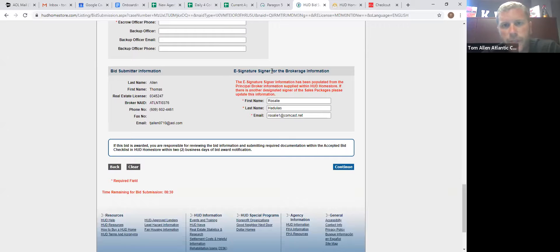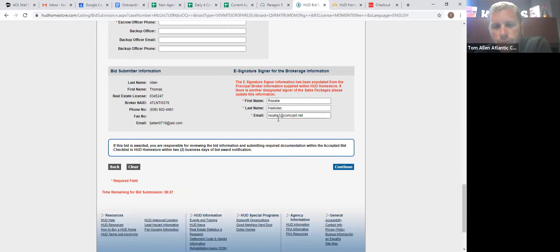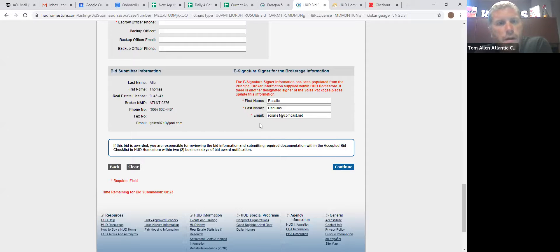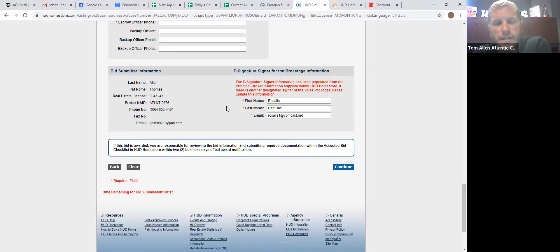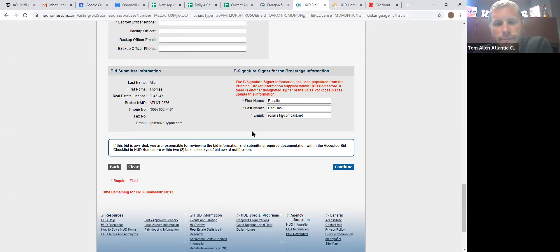Then down at the bottom, e-signature signer for brokerage, for us at KW, Rosalie is populated in there because she's our broker. I've never had an issue with her waiting to sign things. I just send her a text and say, a contract's coming to you. Can you please, you know, docu-sign it? Never had a problem with waiting for her to send stuff back.